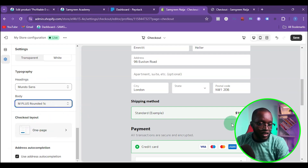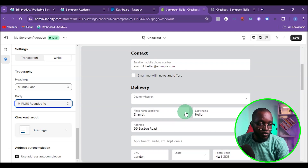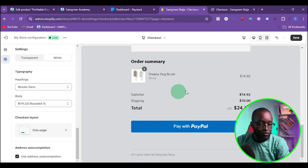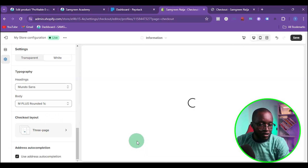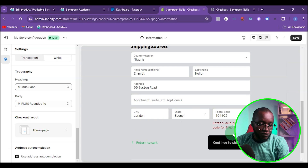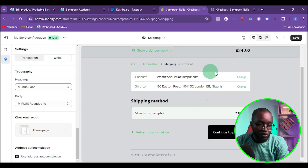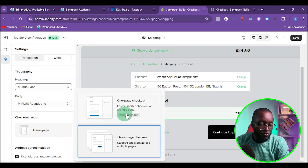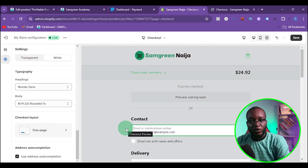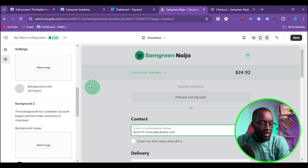The checkout layout option lets you choose between a one-page checkout — where customers enter their name, phone number, email, and payment details all on one page — or a three-page checkout, where they go through contact details, then shipping details, then a payment page. For the best conversion rate, I'd recommend the one-page checkout, since customers don't want to click through multiple pages.